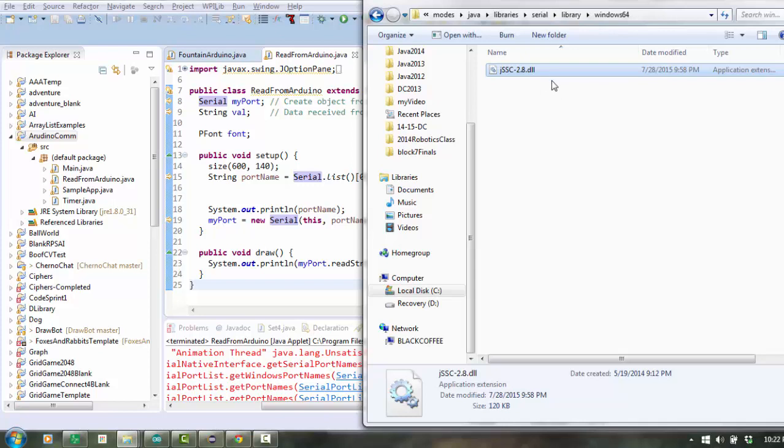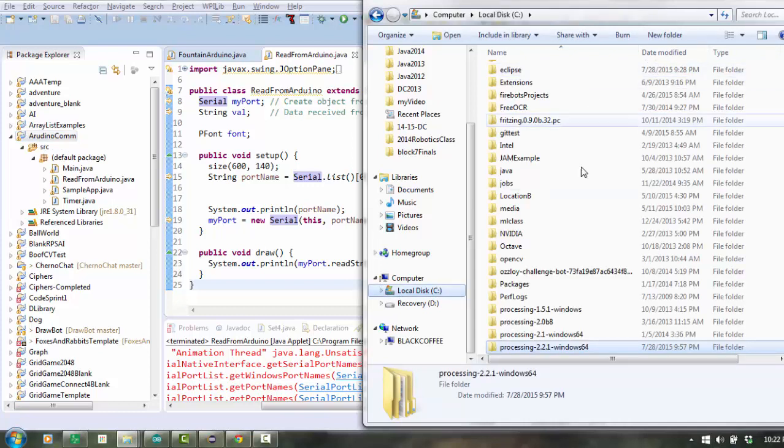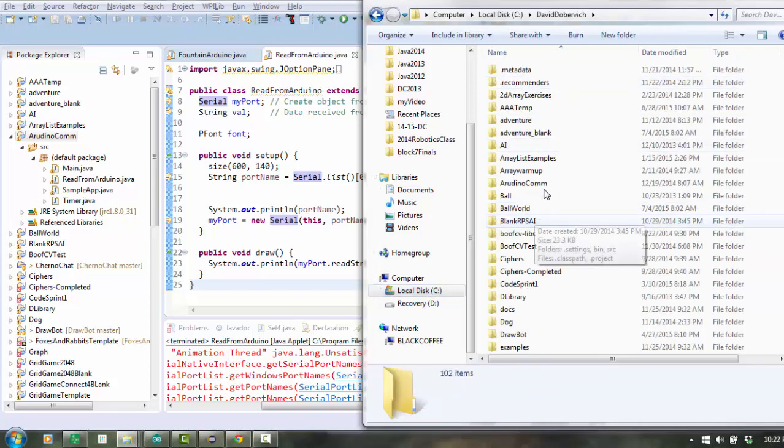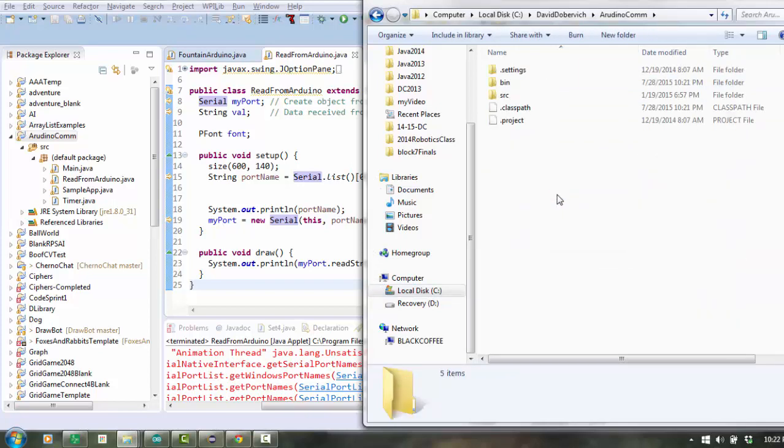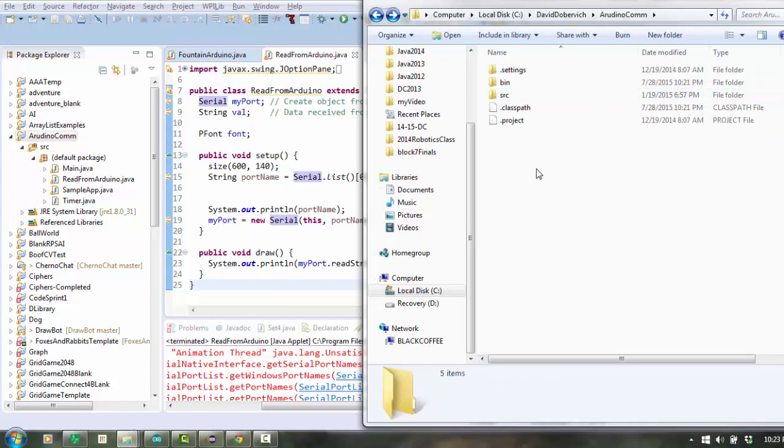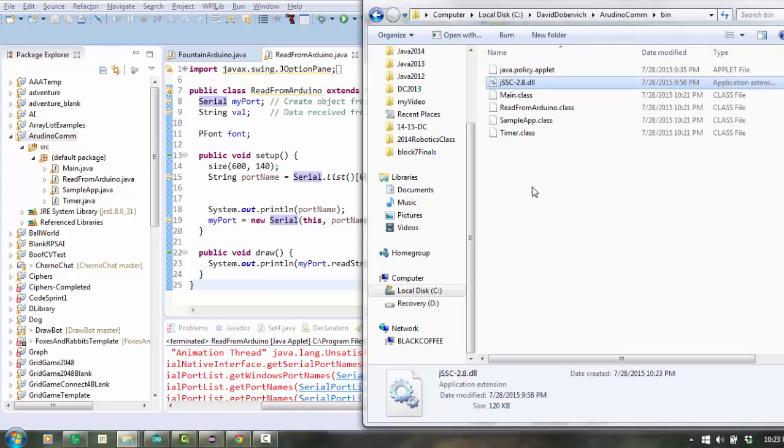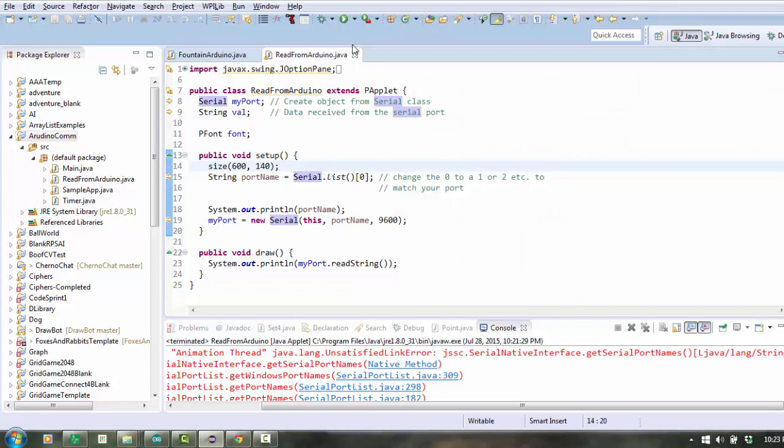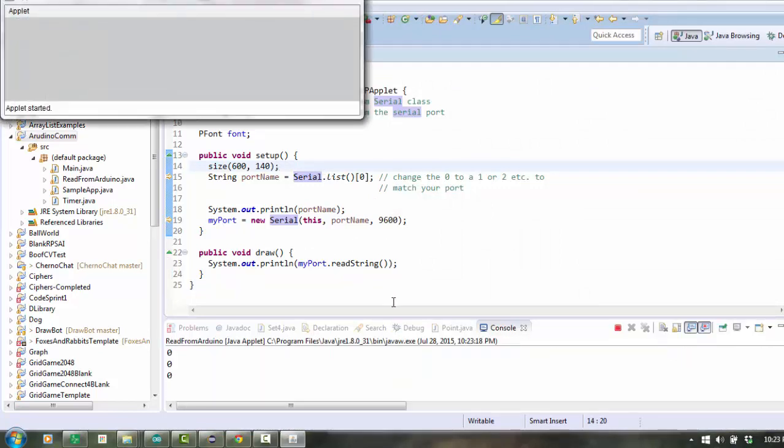And now I have to find in my file system where is this project. So for me, my workspace is inside David Dobrovich, and here's Arduino Comm. So you see Arduino Comm is the name of my project, and now I'm in the folder Arduino Comm, and this source is where all your source files are. Instead of inside source, there should be a bin folder, which stands for binaries. Inside the bin folder, that's where I'm going to paste this dynamically linked library. Now, when I run the program again, it's able to find it.